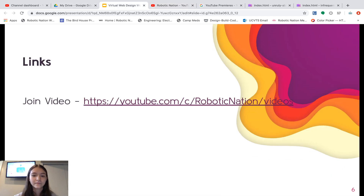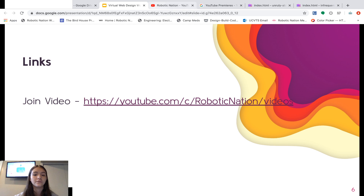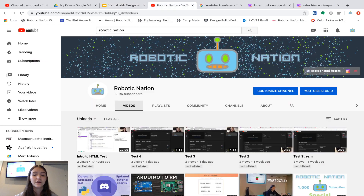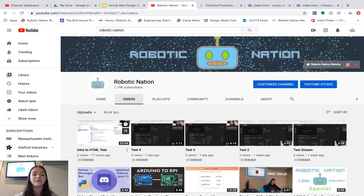You'll also be able to join live videos the same way — go to my channel link or the Videos section of my channel and you'll see a video with red lettering that says 'Live.' That means it's live and you can join the live chat, watch the video, and ask any questions.